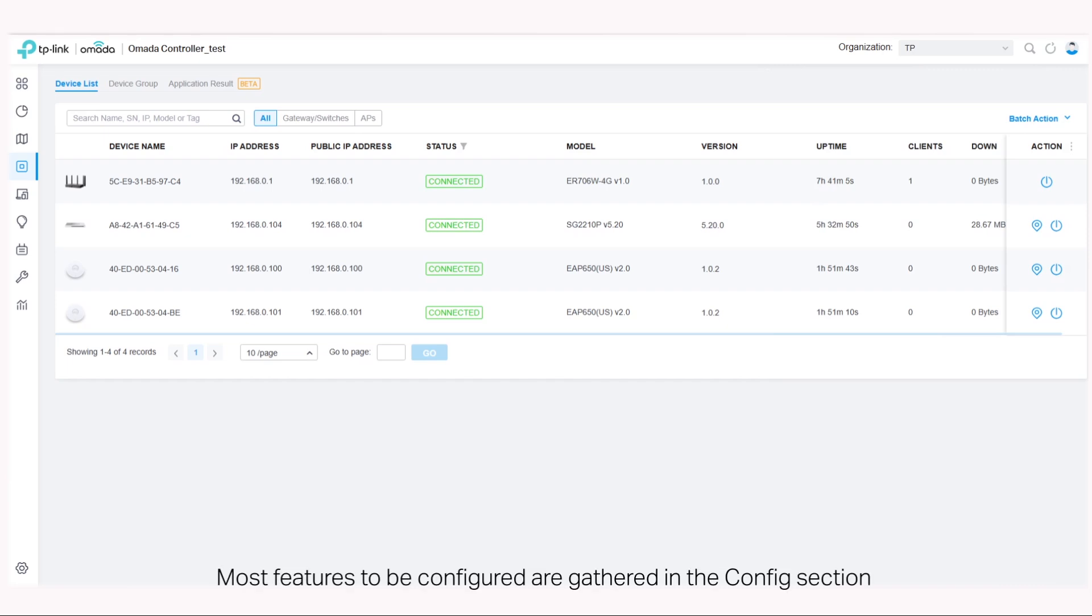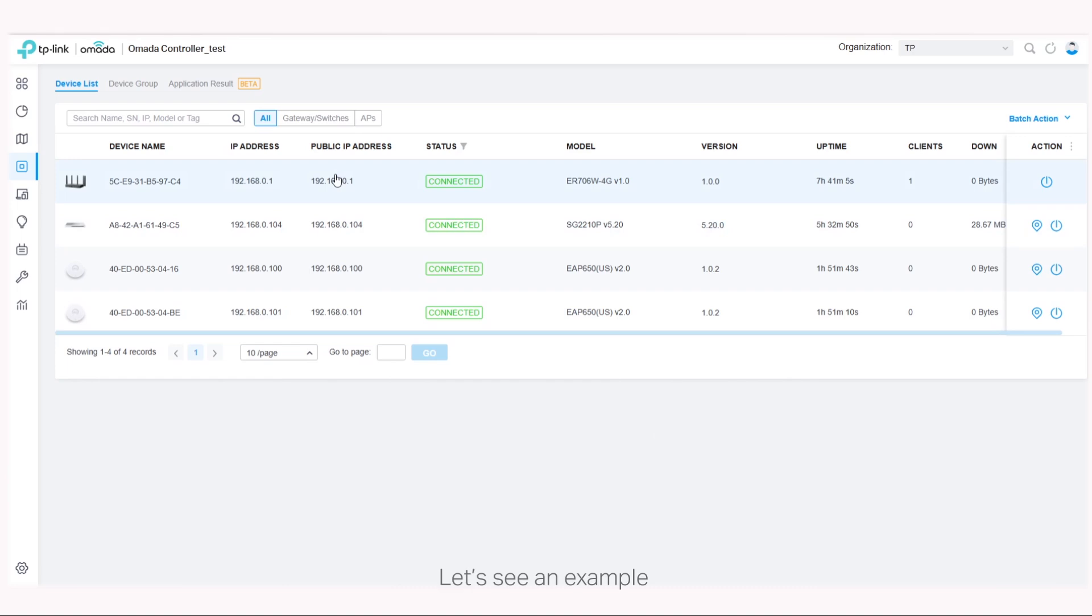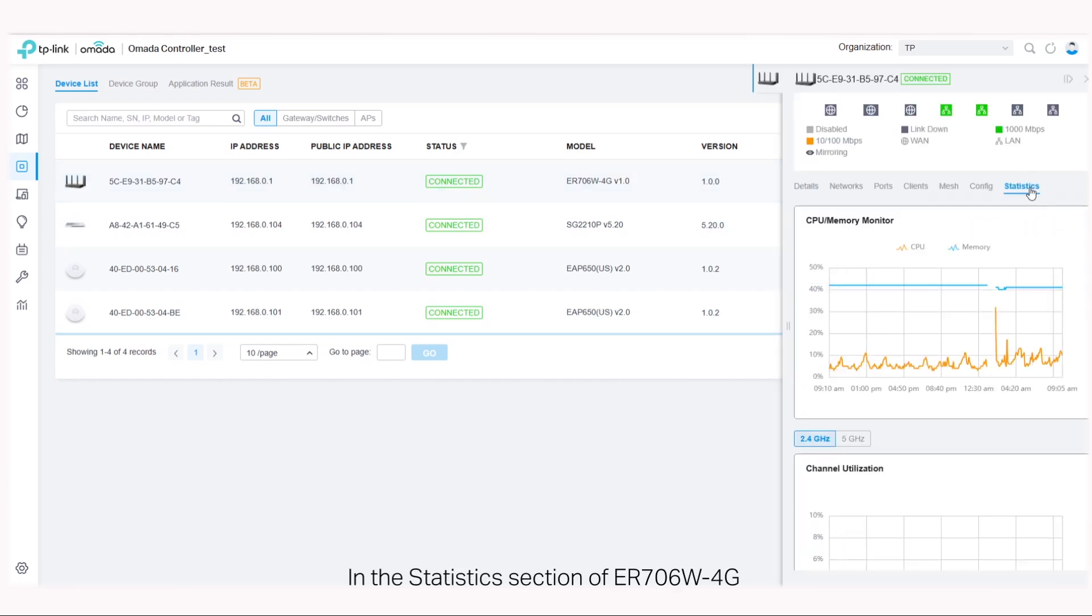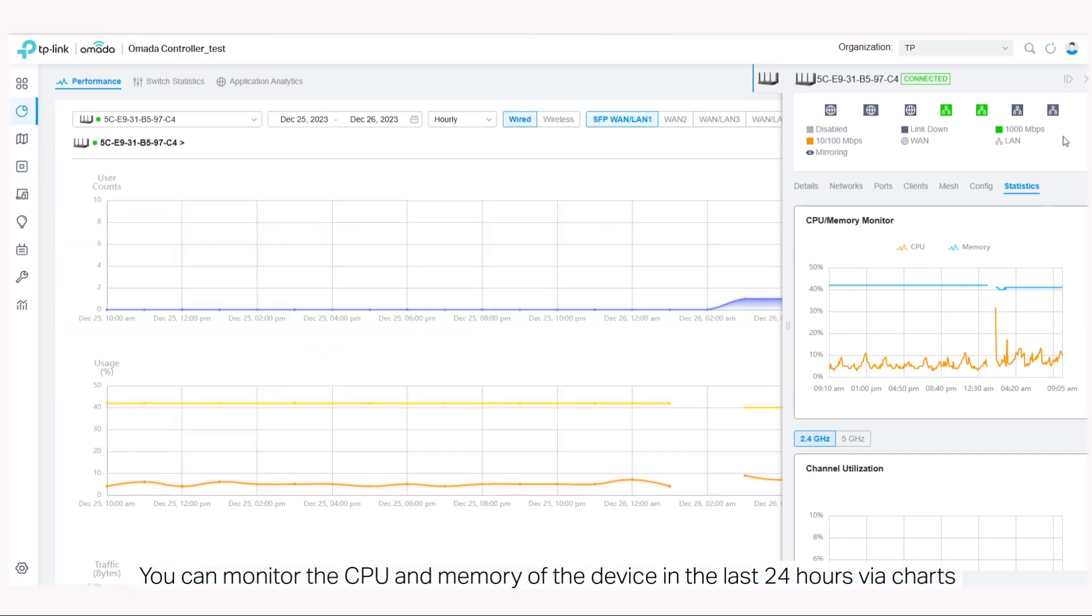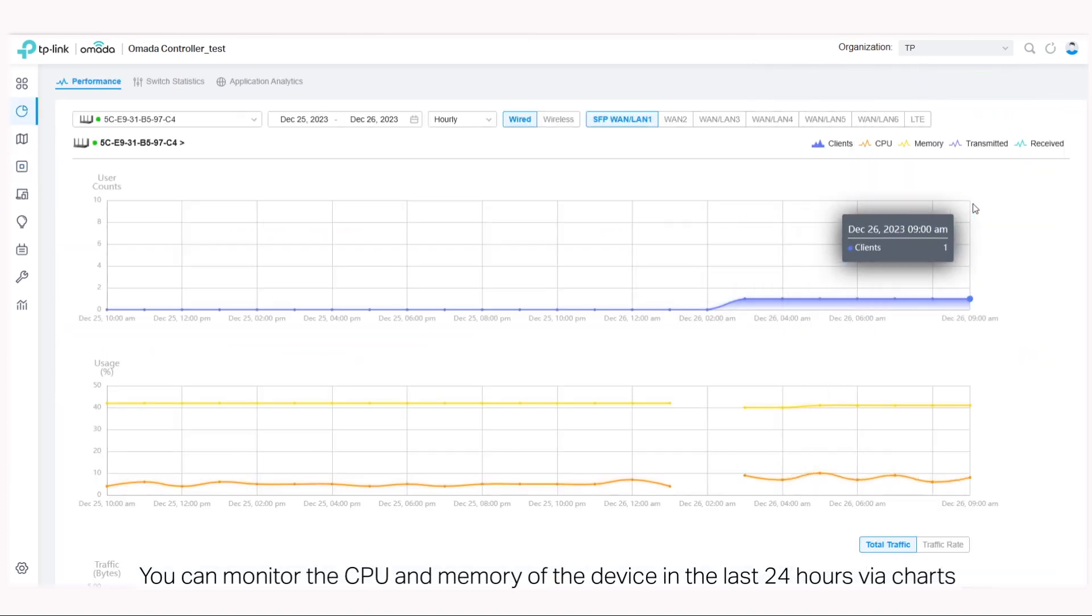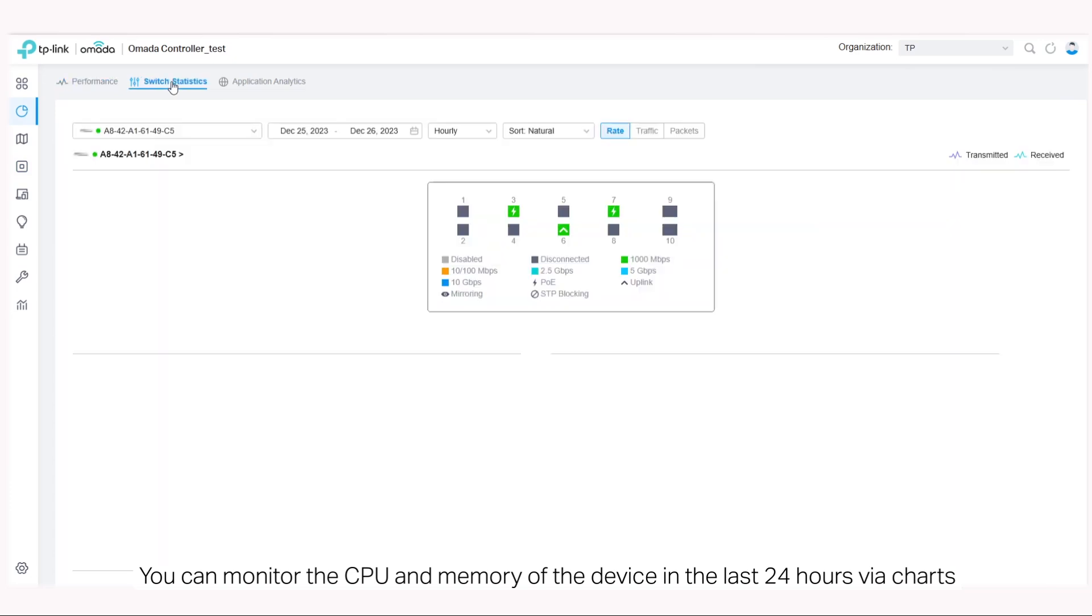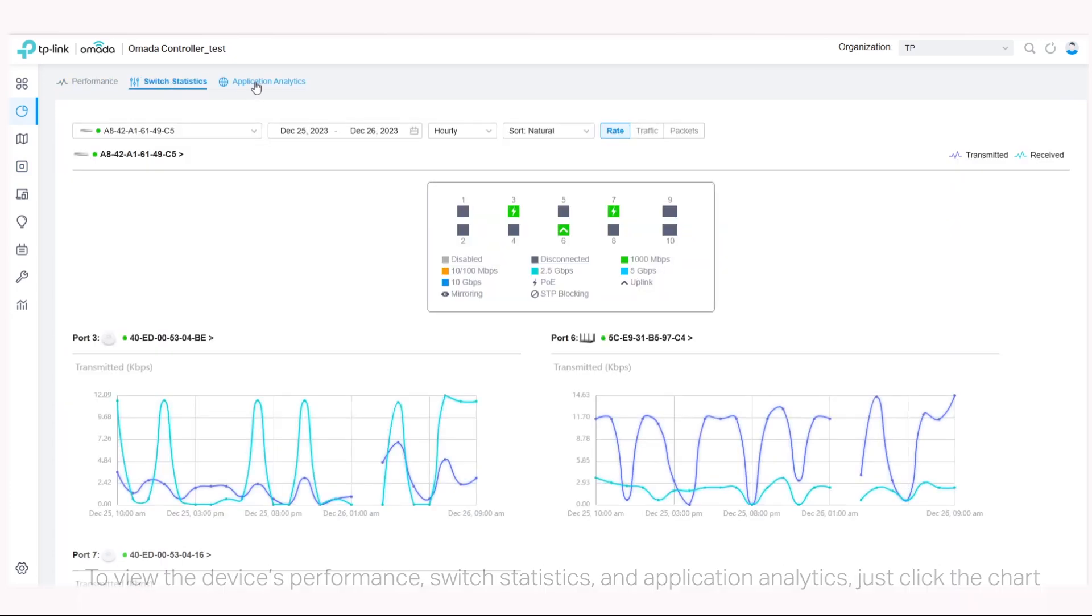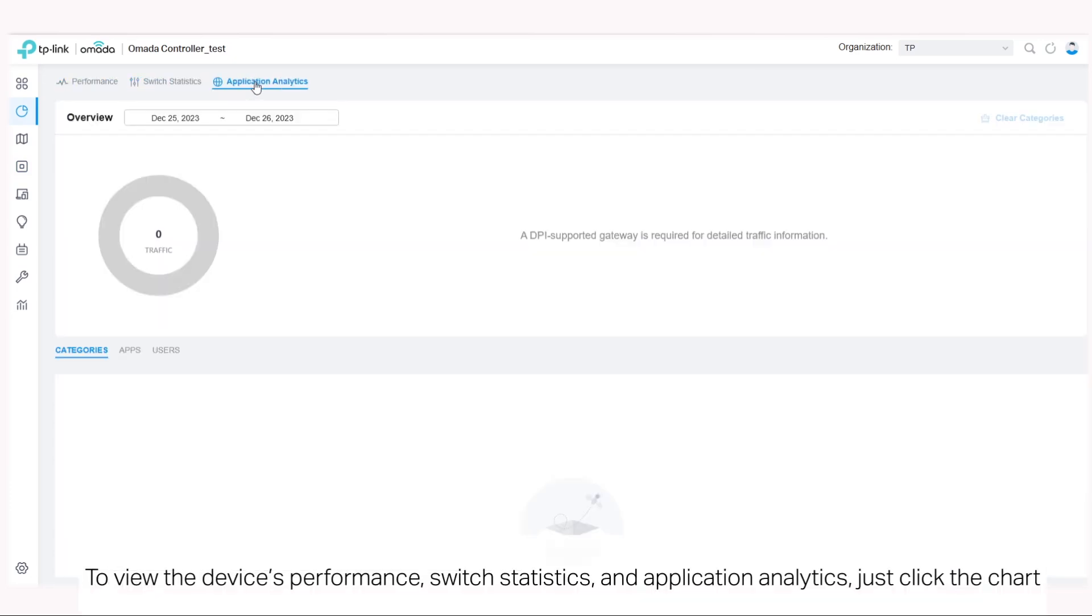Most features to be configured are gathered in the config section. Let's see an example. In the statistics section of ER706W 4G, you can monitor the CPU and memory of the device in the last 24 hours via charts. To view the device's performance switch statistics and application analytics, just click the chart.